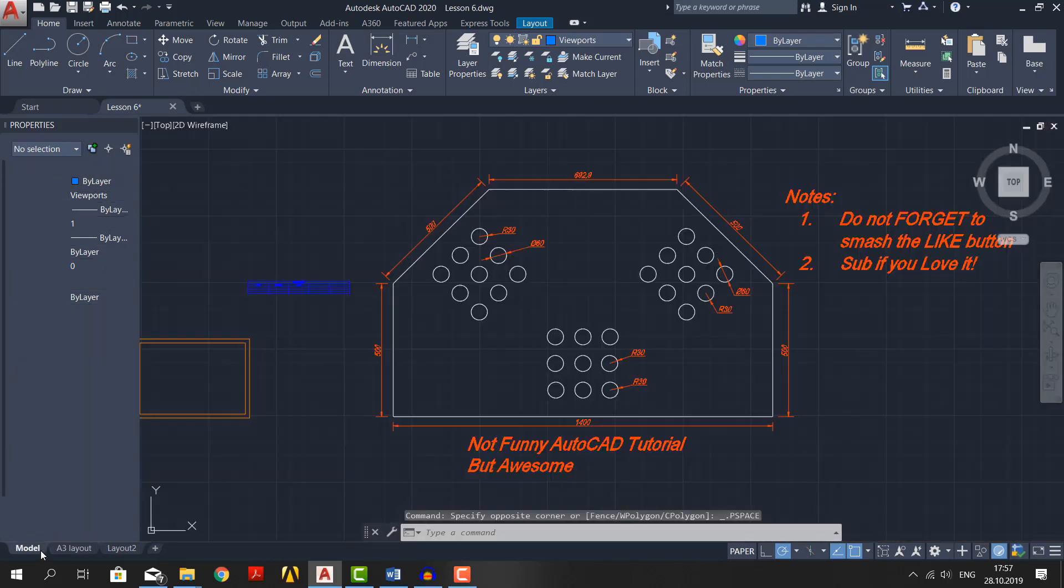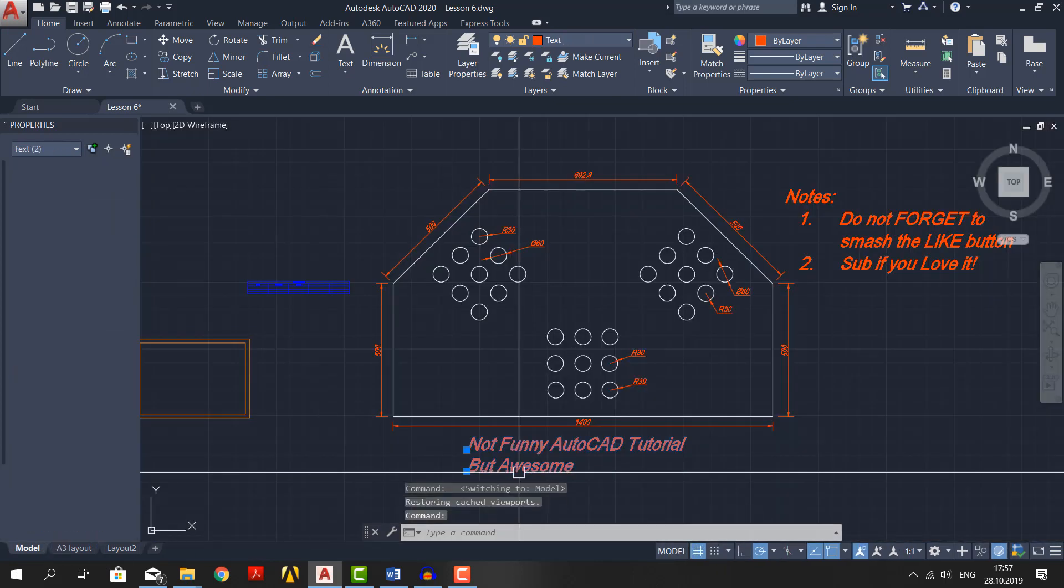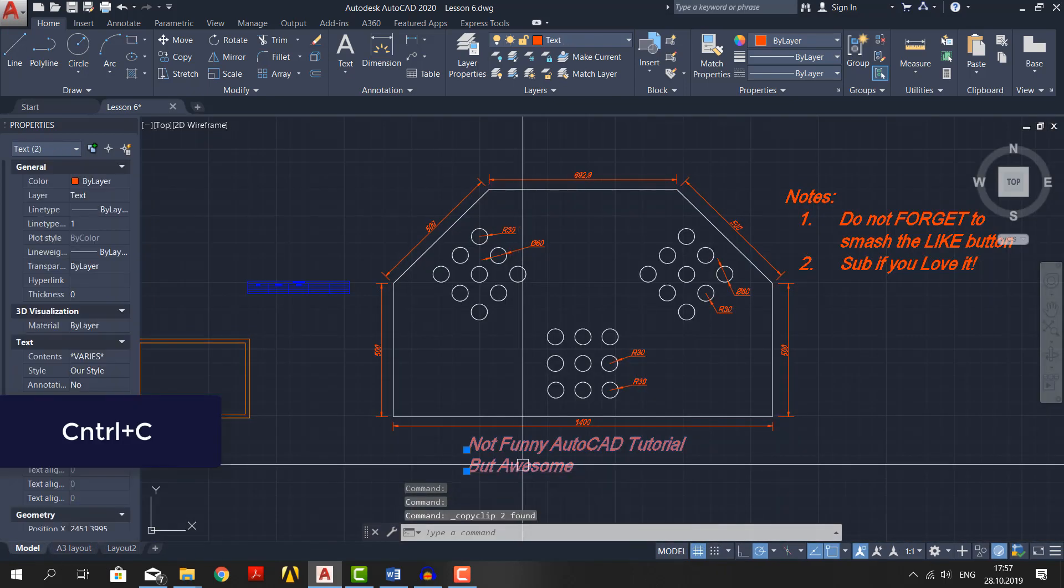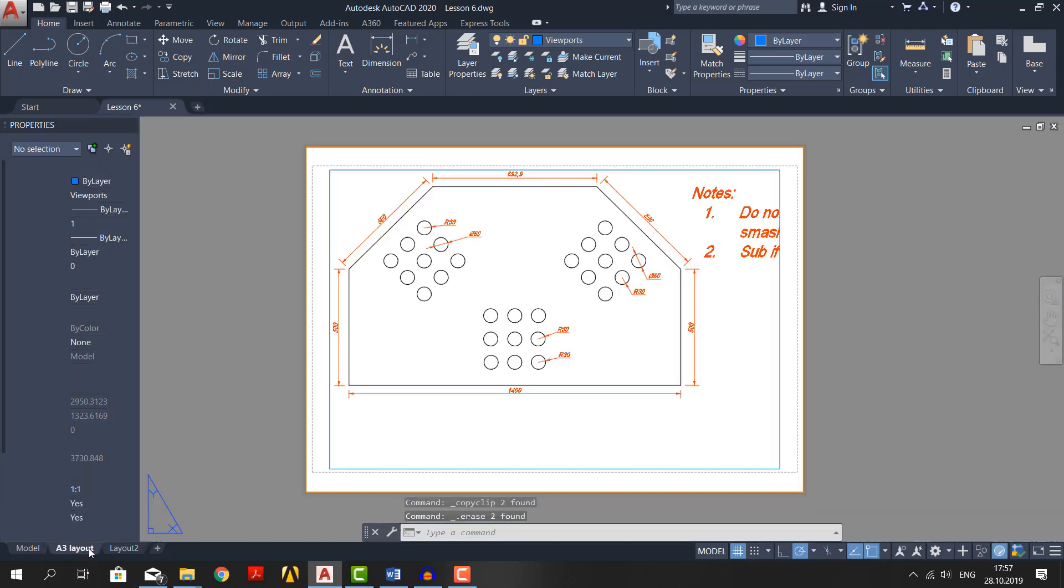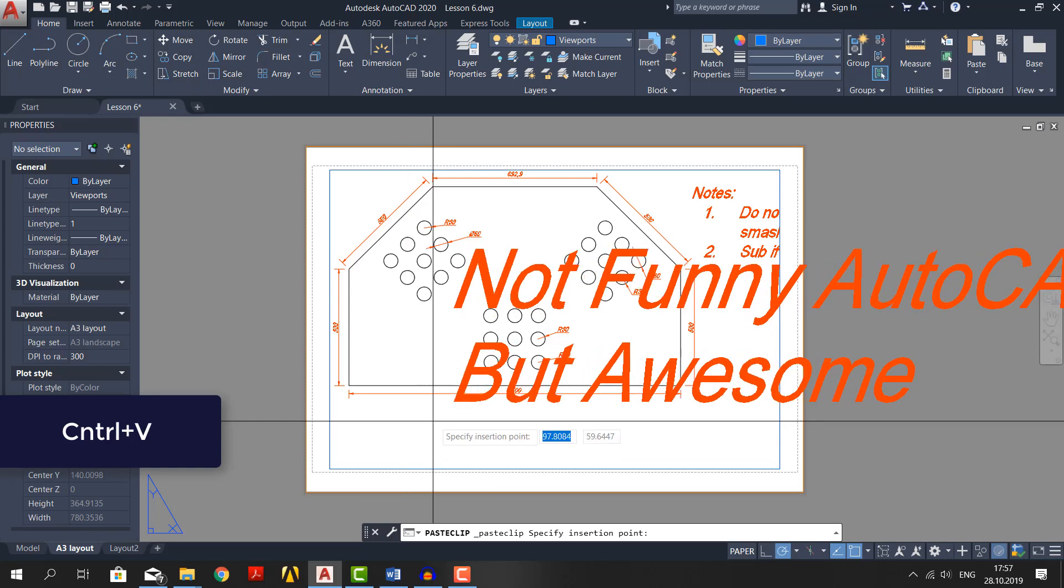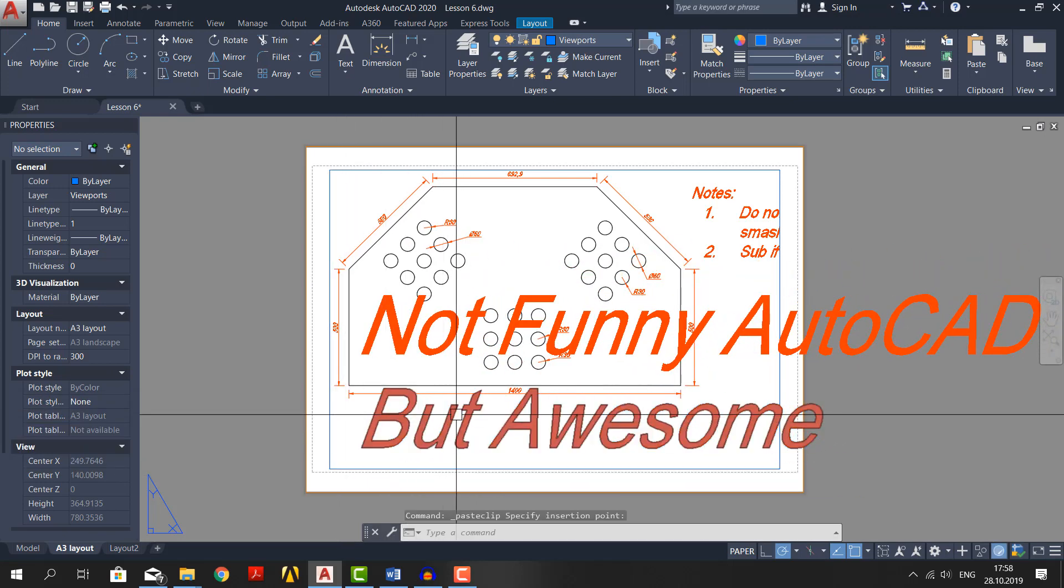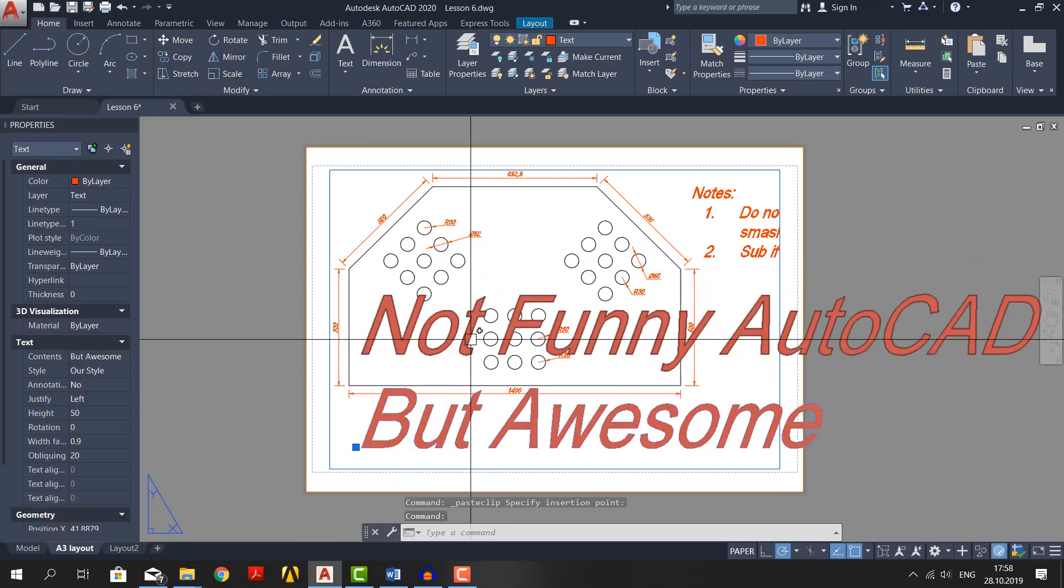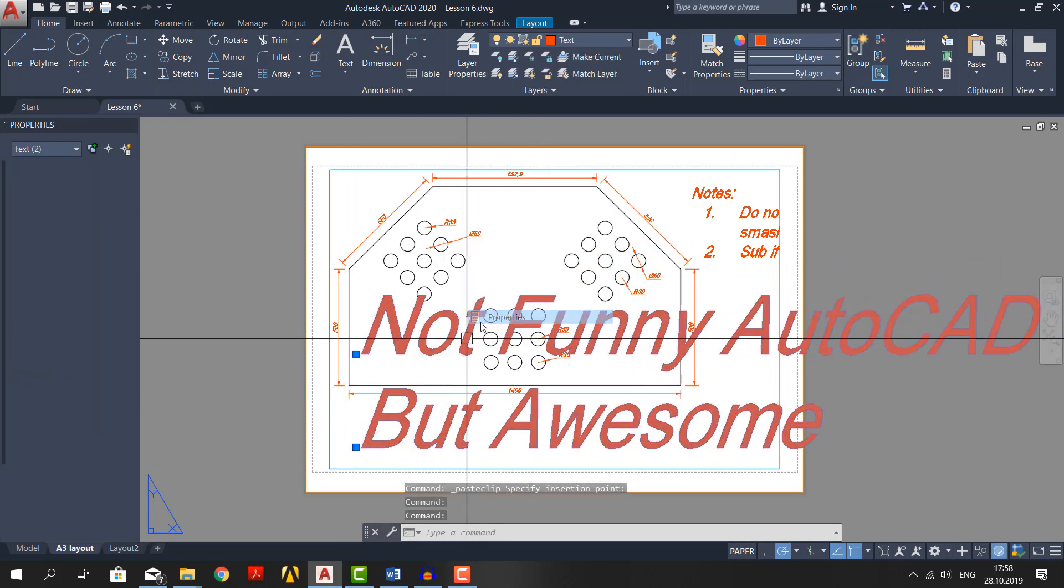For that go to model tab. Select the text and copy it by pressing ctrl plus c. Now delete the text. Go to layout and paste the text by ctrl plus v. But it's way too big. Just select it. Right click, go to properties and change the height to 5mm.